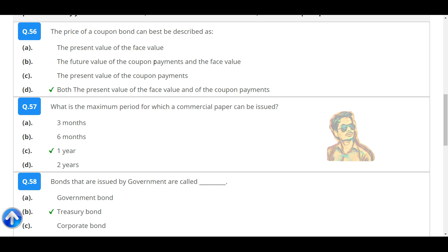The price of a coupon bond can best be described as the present value of the face value and the coupon payments.